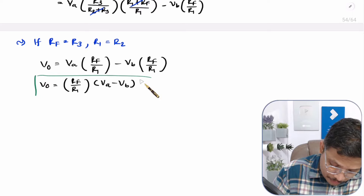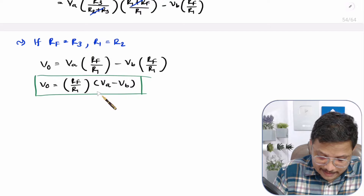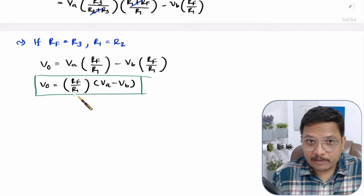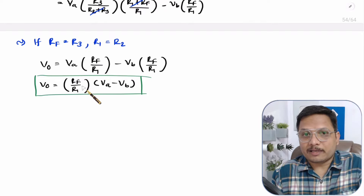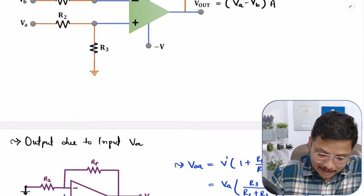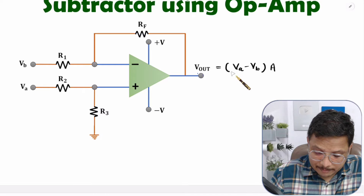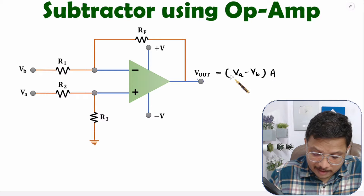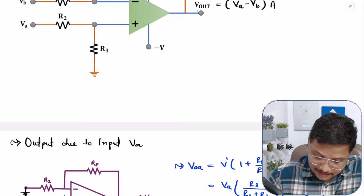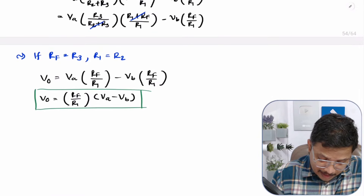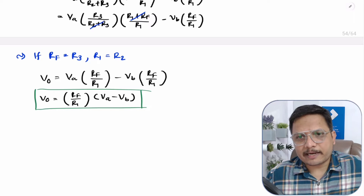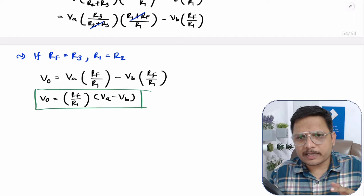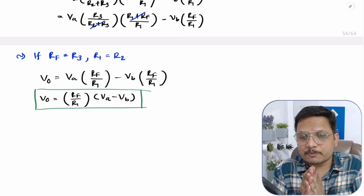This circuit works as a subtractor when Rf equals R1, giving a gain of 1. The same circuit works as a difference amplifier with gain A equal to Rf over R1. I hope you have understood all of this. If you have anything you would like to share, please note it in the comment section. I will be happy to help you. Thank you so much for watching this video.